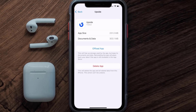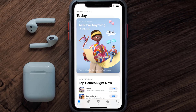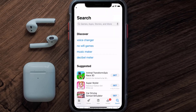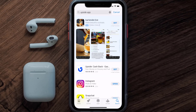If that doesn't fix the issue, then you need to completely reinstall the app. Follow the on-screen instructions to navigate all the way to the app page. Once you're on this screen, tap on Delete App to uninstall it from your device. Once uninstalled, open up the App Store and search for the Upside mobile app in the search bar.